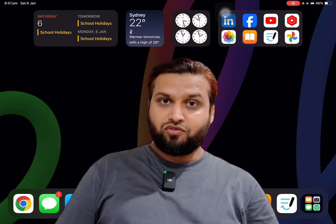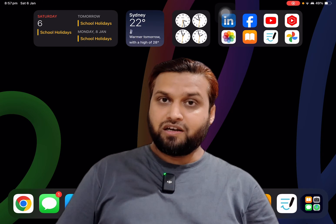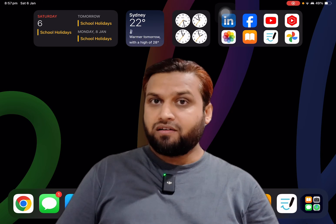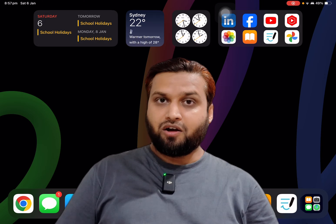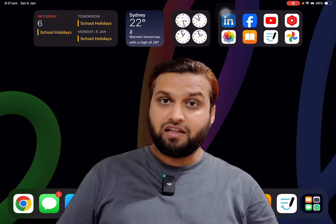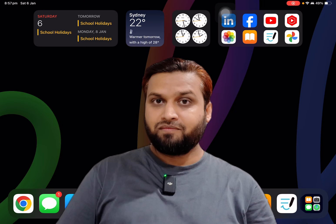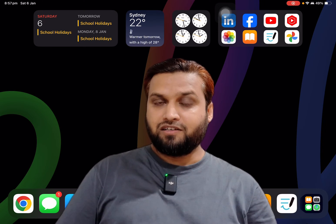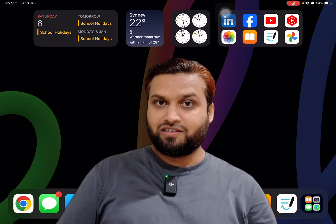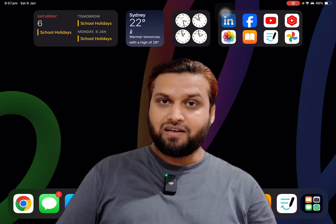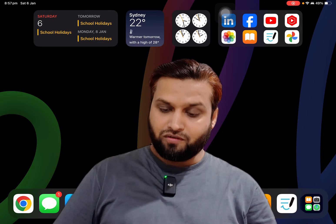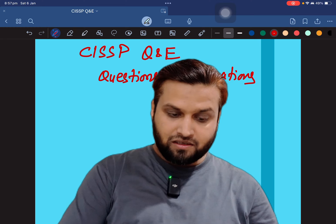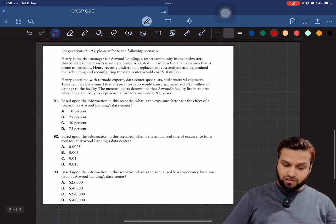Hello friends, welcome back. In this video we will solve a question related to loss expectancy calculation in Domain One, and we will see how we can solve a lengthy question involving mathematics, finding certain key parameters to answer the right choice. Let's go into my drawing board and see the question and how we can quickly solve it.